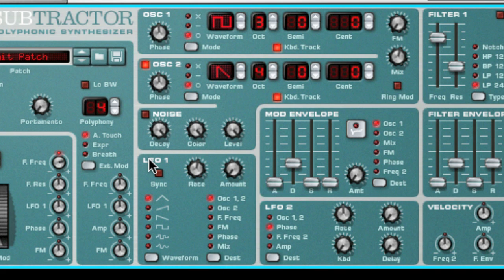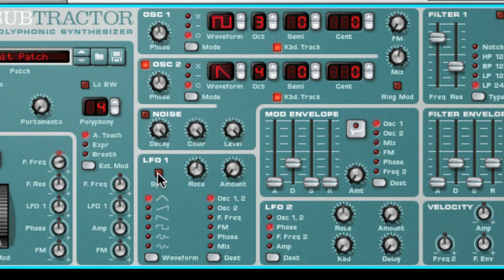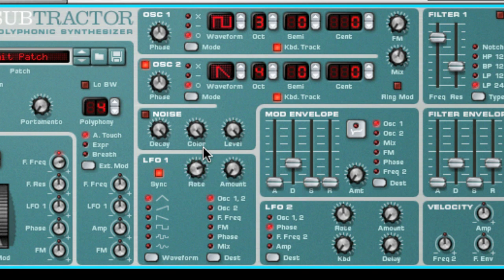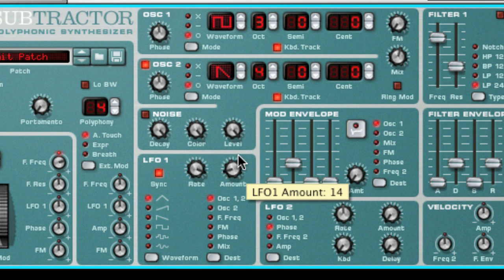The Subtractor has two LFOs. LFO 1 is a global type LFO, meaning that it will have the same effect on the selected destination parameter no matter how many notes you play or when you play them. LFO 1 also has the ability to sync to the song tempo, and when this button is enabled, the frequency knob will show values as time divisions. LFO 1 is not key synced, which means that it does not restart the waveform with each note trigger.